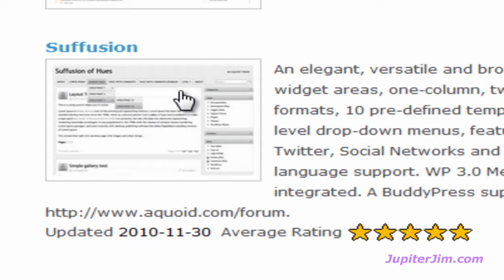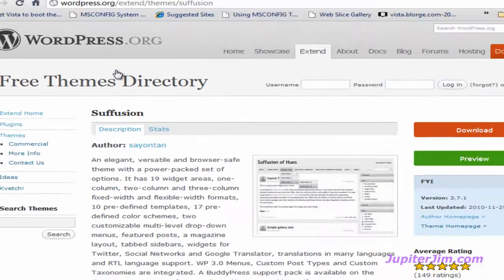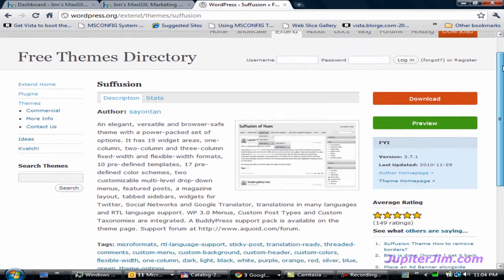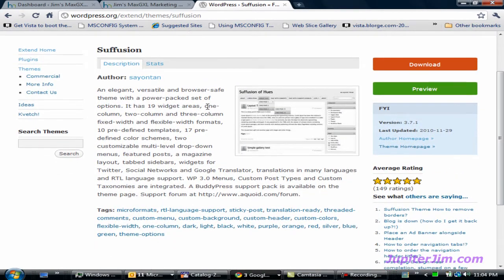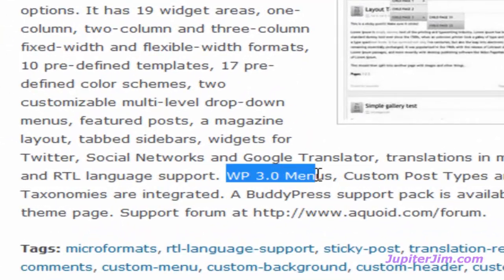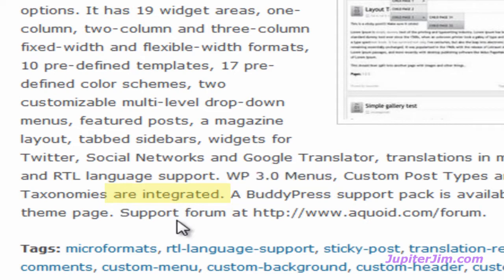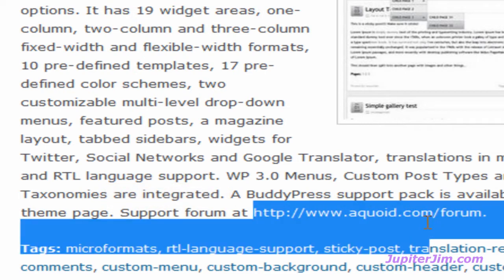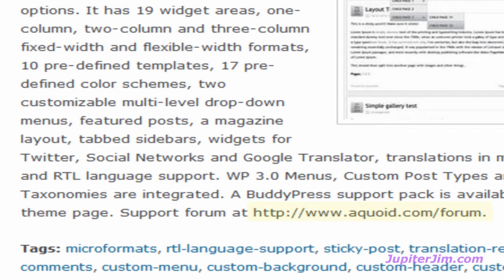To get to the theme, you can click on the thumbnail or just click on the title — it doesn't matter. Here's the key page that allows you to check out and get more information about the theme. The first thing I would do is skim over this information, which tells you a lot about the theme. For instance, WordPress 3.0 menus are integrated into this theme, which is a good thing. There's also a support forum at this address, so if you have questions — can it use two sidebars? Can you move it to the left? — hopefully they will be answered on the forum.